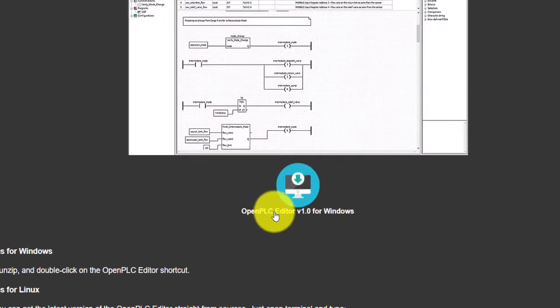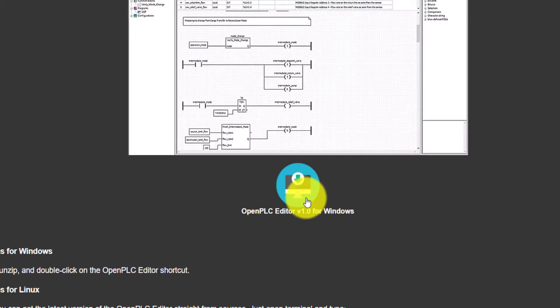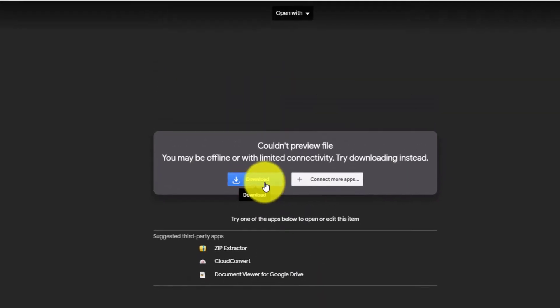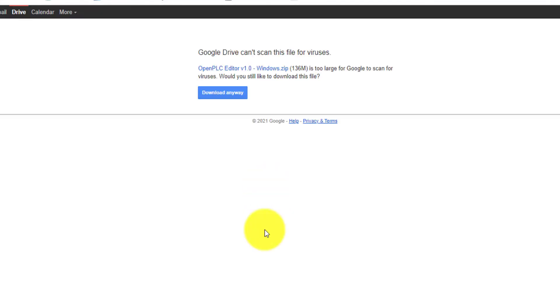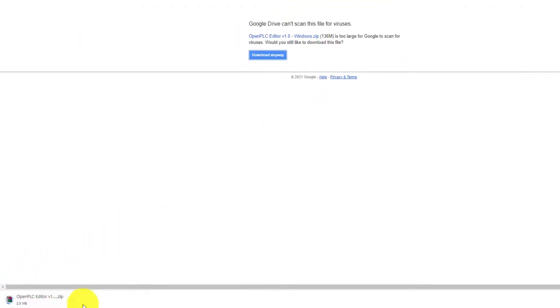There is a link for OpenPLC editor version one for Windows. So you can click on it and it will take you to Google Drive where this thing is present. From there, you can download it by clicking the download button, and it will start downloading this software.